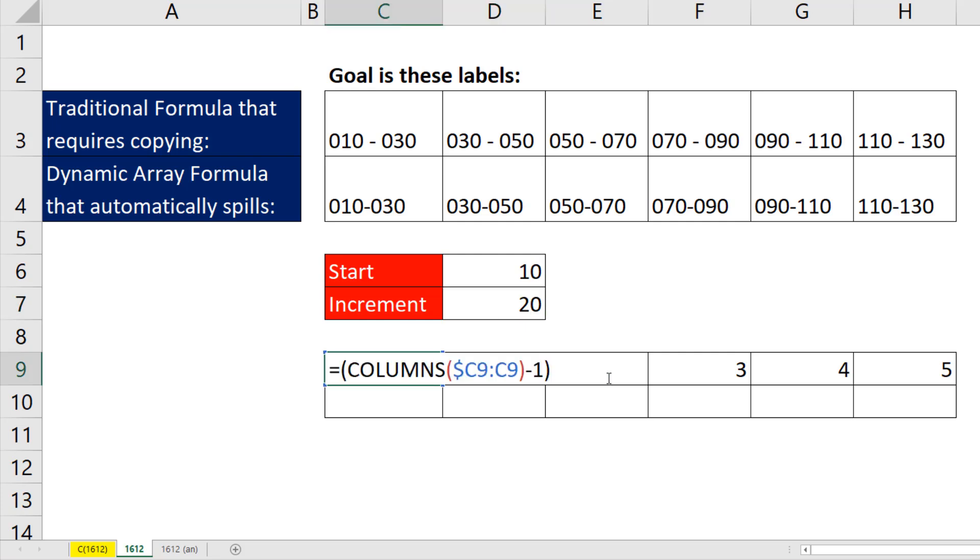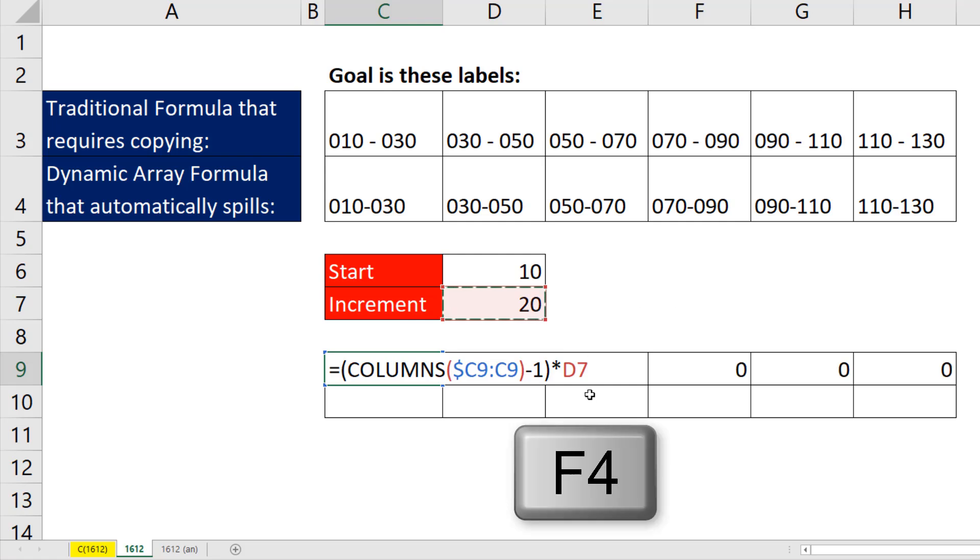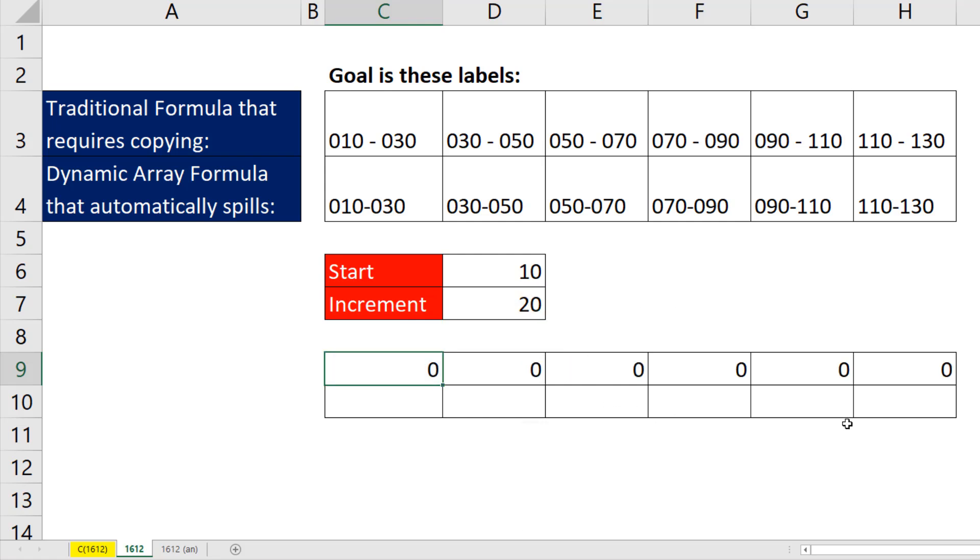So F2, if we multiply this by our increment, F4 to lock it, Control Enter.